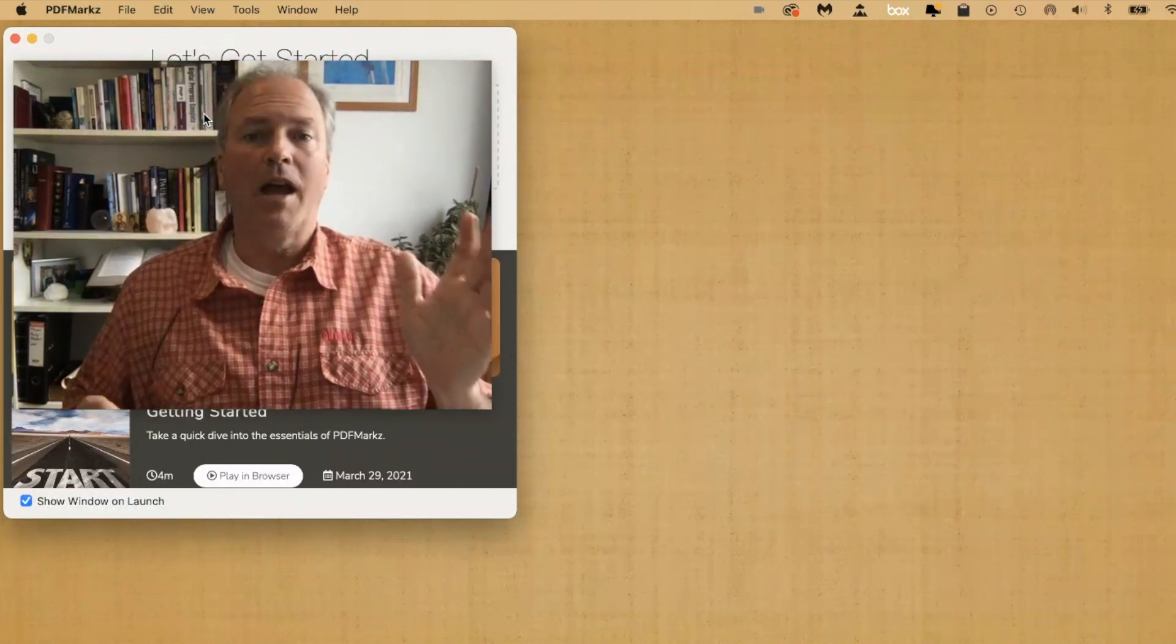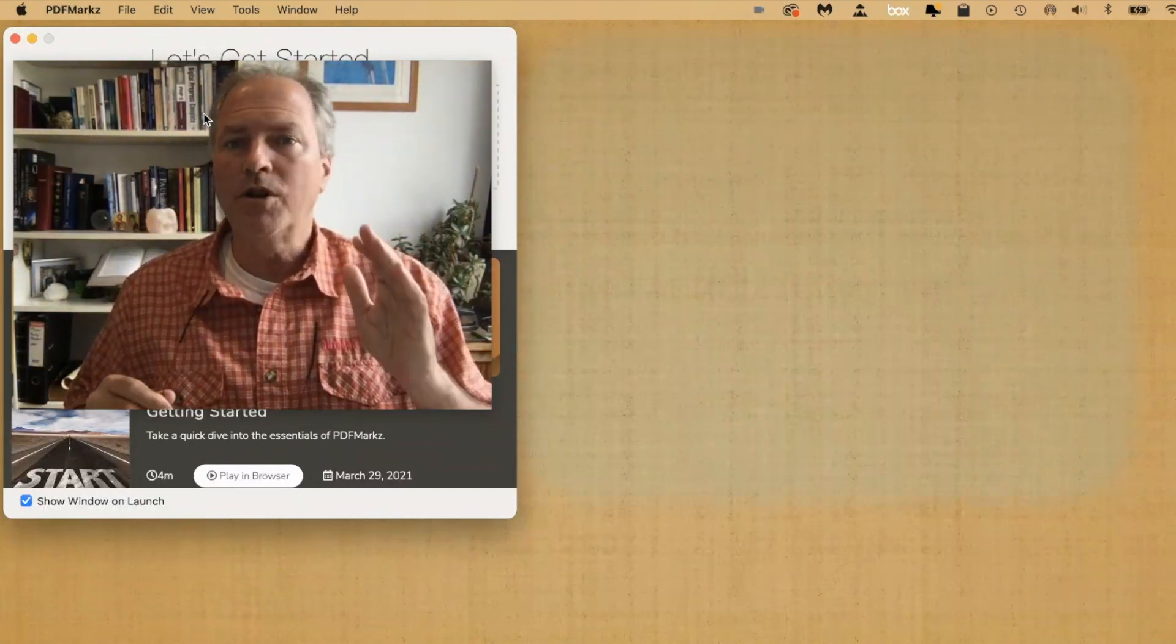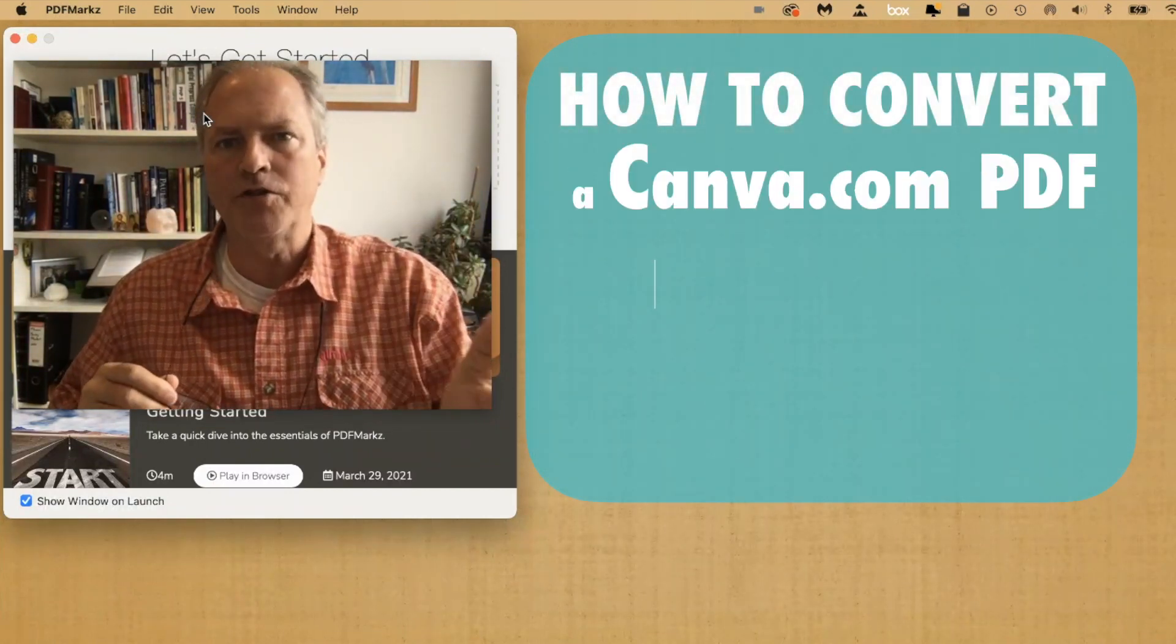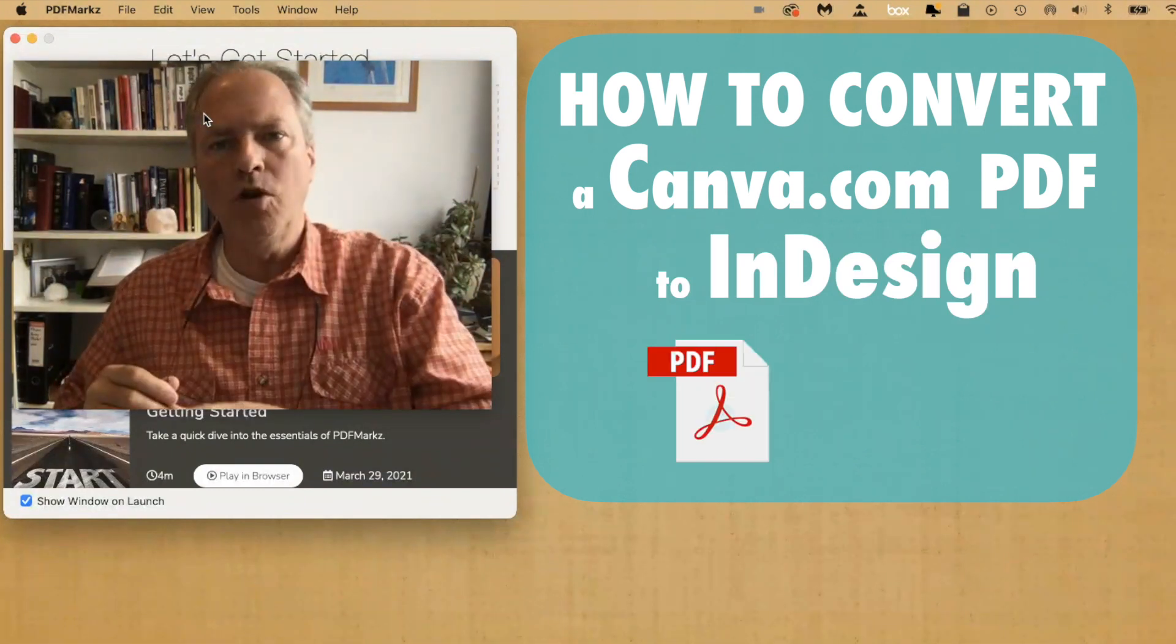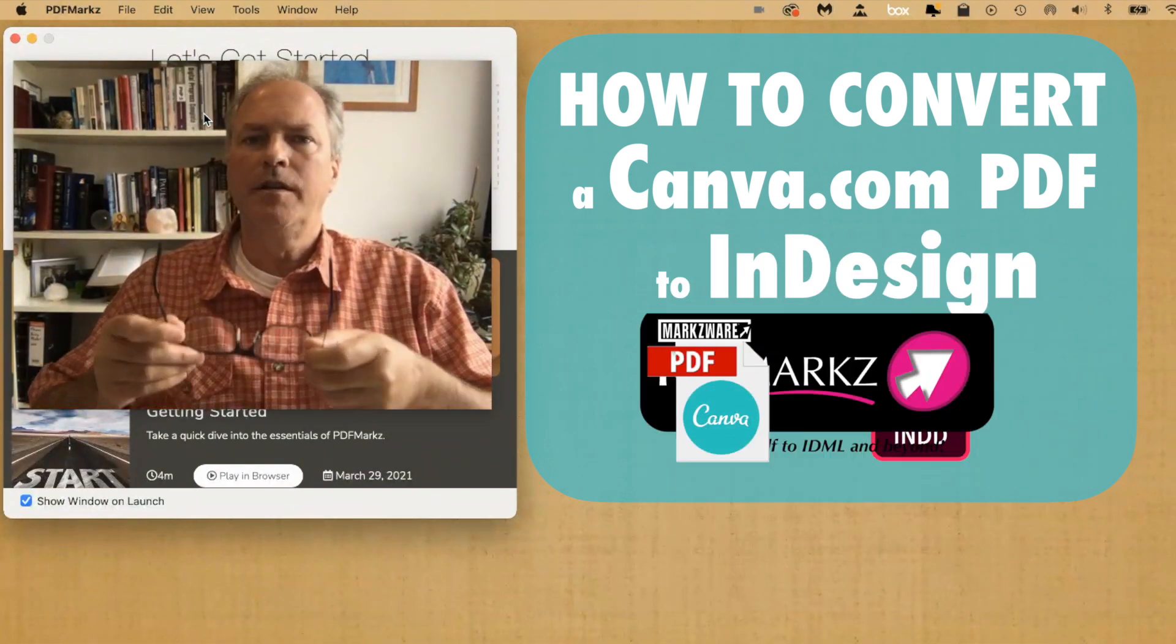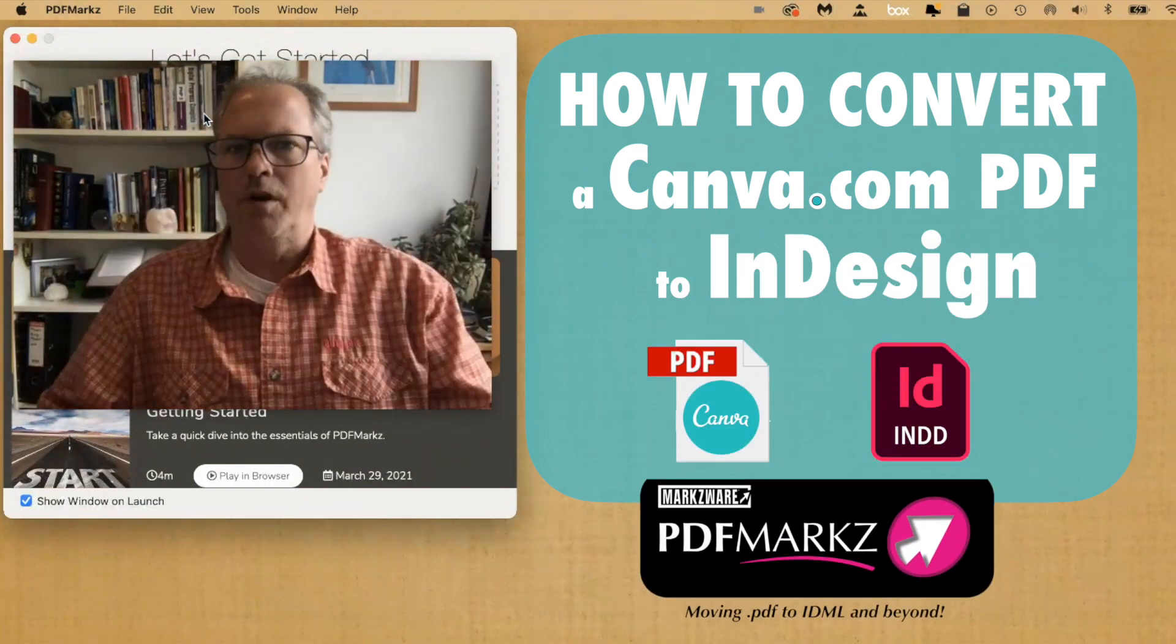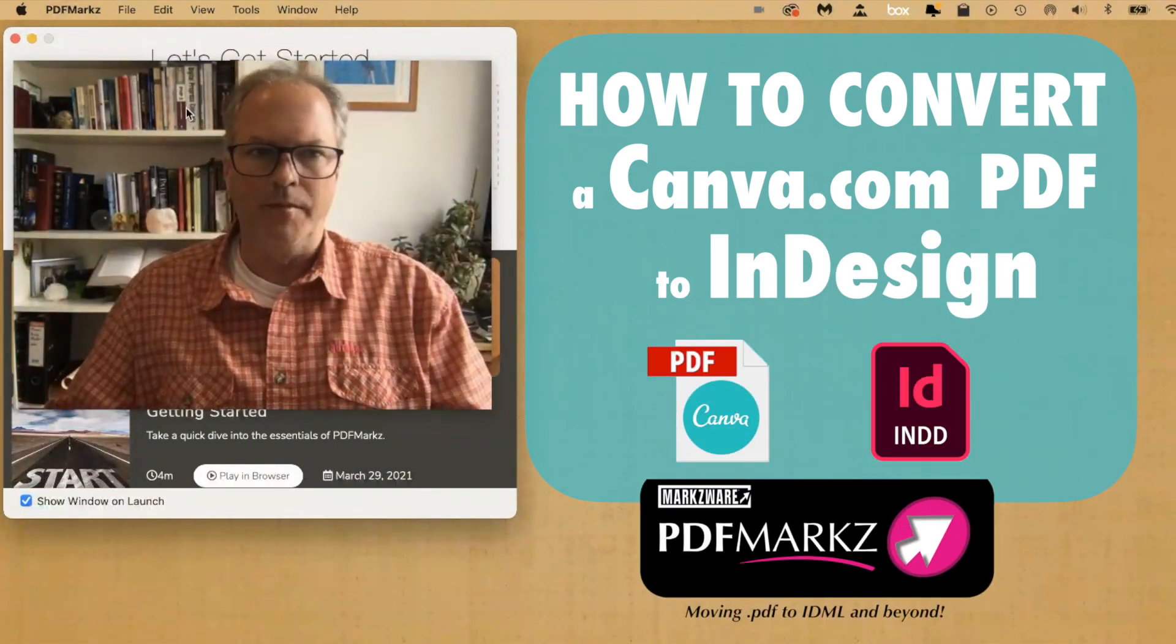Hi everybody. David Dilling on behalf of Markzware. Today we're going to show you how to convert your Canva files right into Adobe InDesign via PDF and Markzware. Let me show you what I mean.